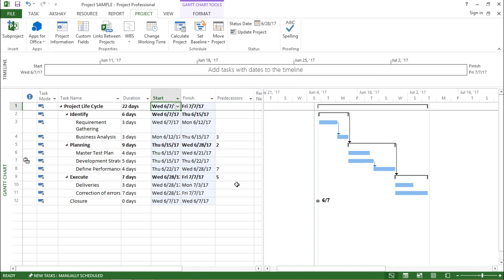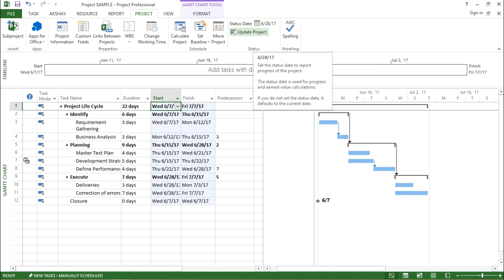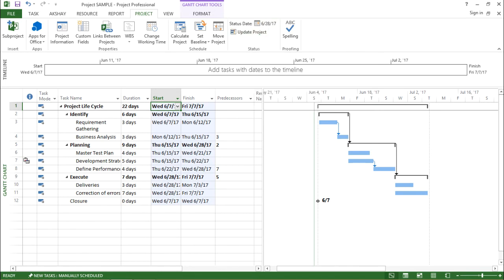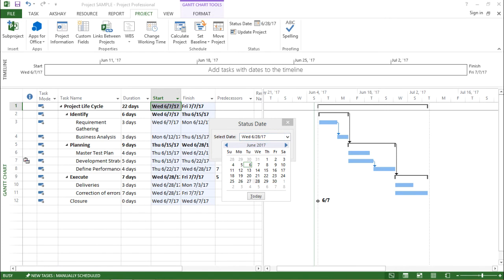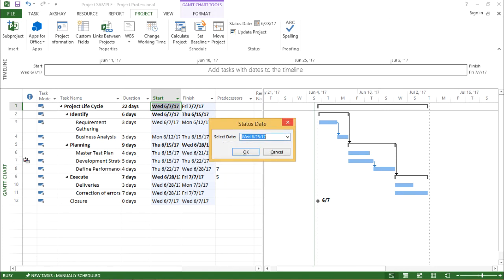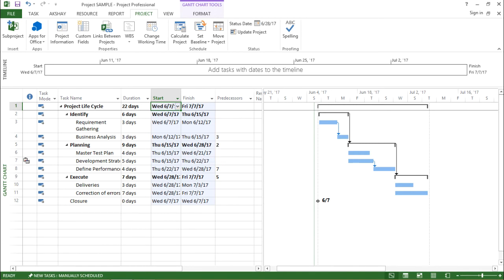Now, what does it mean? It will update all the criteria or all the elements in the certain project on this particular date and give me the update about my project. So this will keep on repeating the moment I click on this date and if I select the status date, it will show me the updated status of that particular project in an updated form. So this was all about status date.